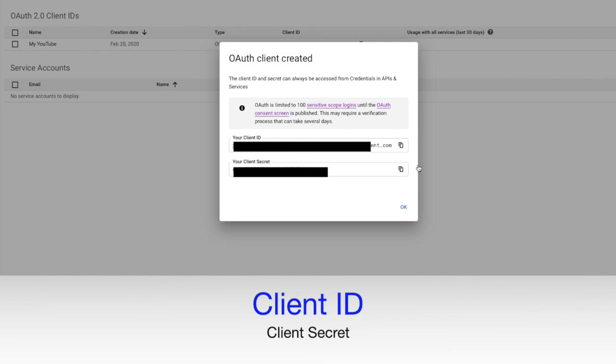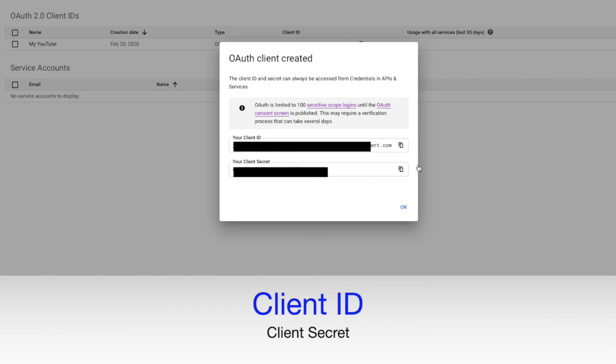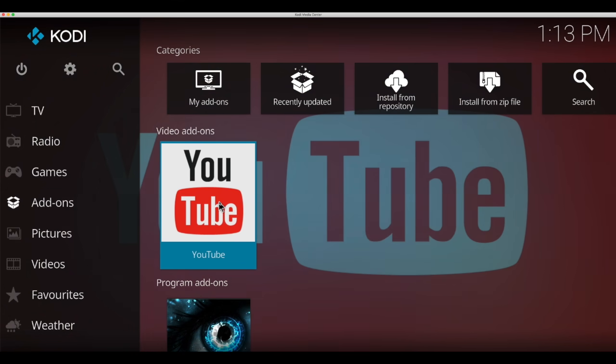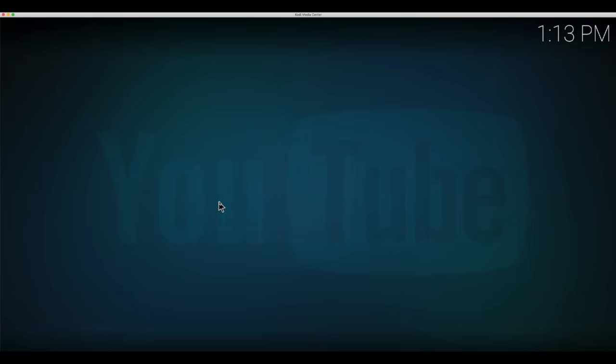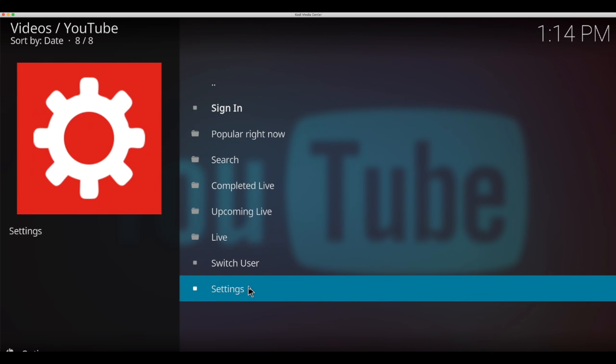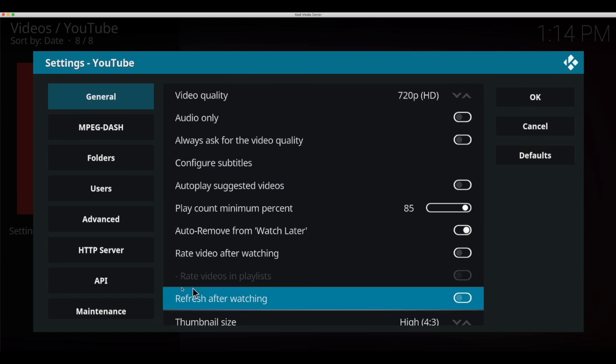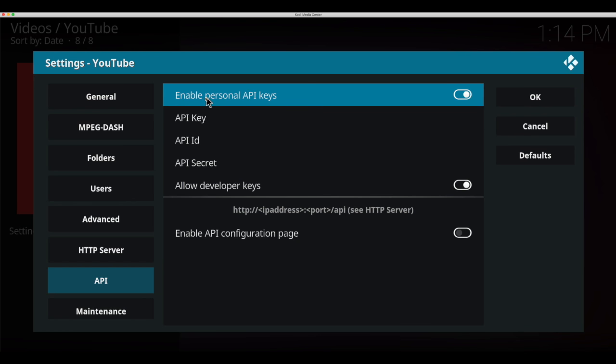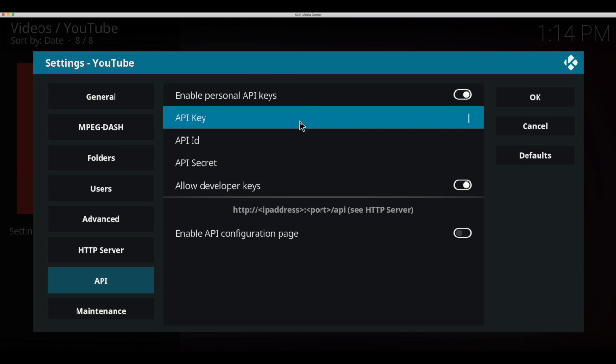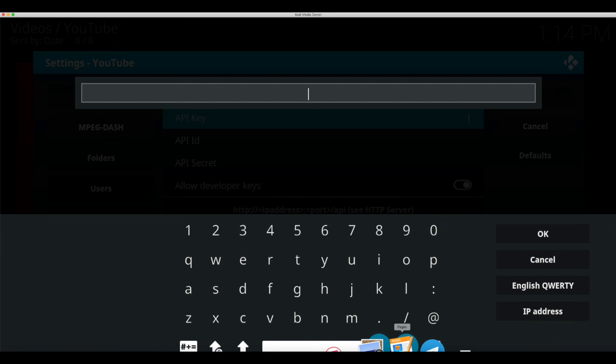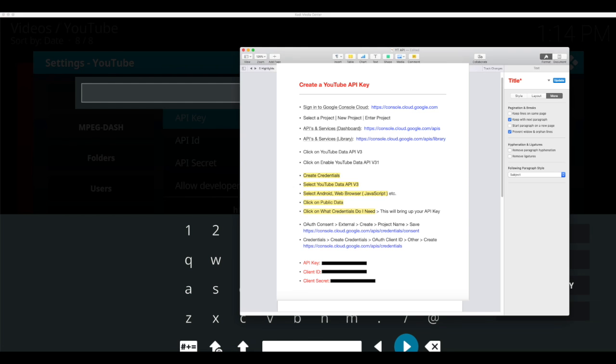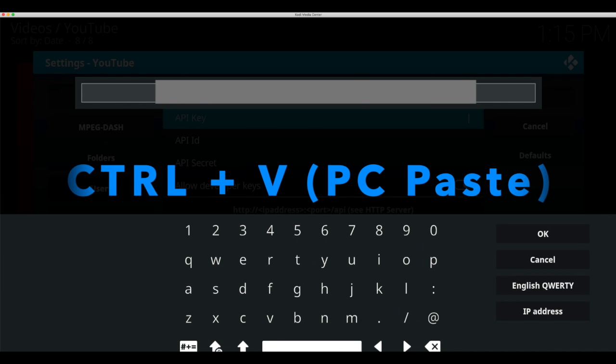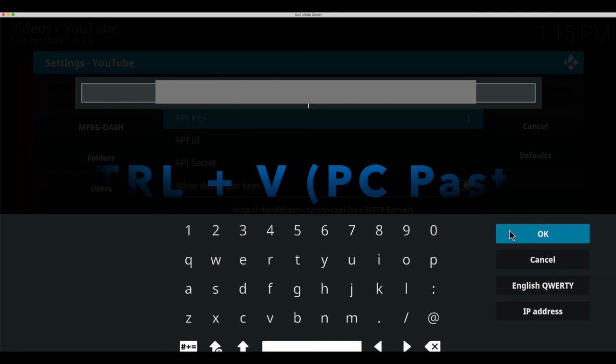So next we will put this information into the settings of the YouTube add-on. So let's go open up Kodi. So let's go into YouTube and select the settings. Over here on the left you will see API. Make sure you've enabled personal API keys and then click on the first one, the API key. Now go to your notes. This is much easier on a PC of course, and copy or you can do ctrl C on a PC and ctrl V will paste. Now hit OK.